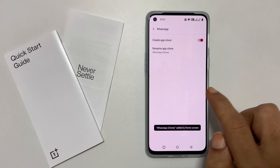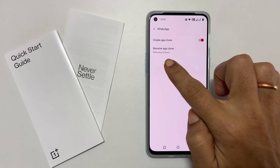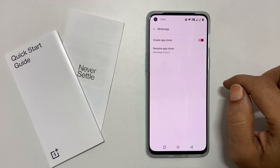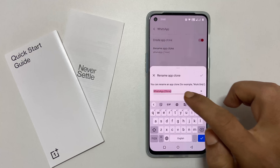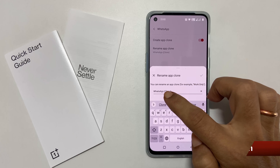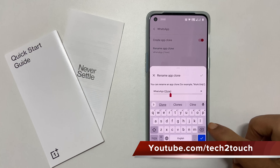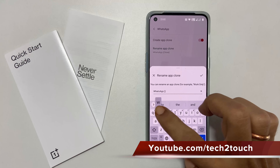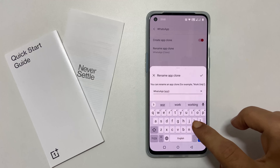The name of the second app will be showing here. In this case, it is showing WhatsApp Clone. You can rename it by tapping here. You can enter the name as per your choice. For this demo, let me change it to WhatsApp Work. Once done, tap this right mark.